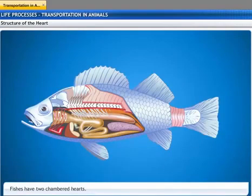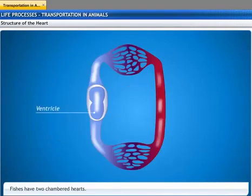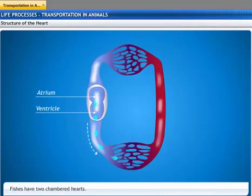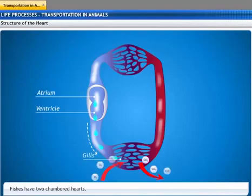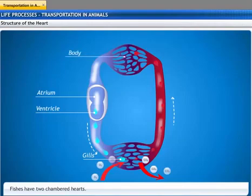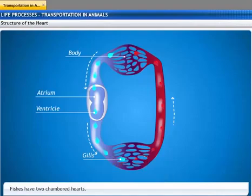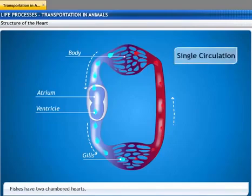Fishes have two-chambered hearts that have one ventricle and one atrium. The deoxygenated blood from the ventricle is pumped into the gills, where the exchange of oxygen and carbon dioxide takes place. The oxygenated blood then passes to the rest of the body and eventually returns to the atrium. Thus, blood circulates through the heart only once in the cycle, so this type of circulation is known as single circulation.